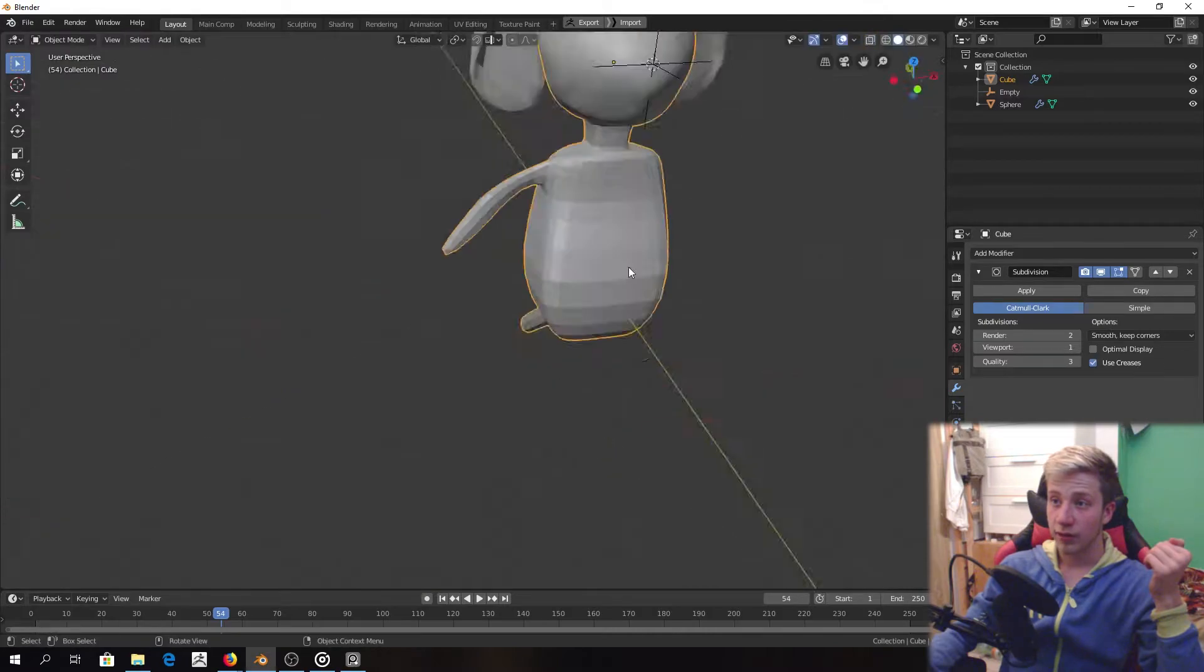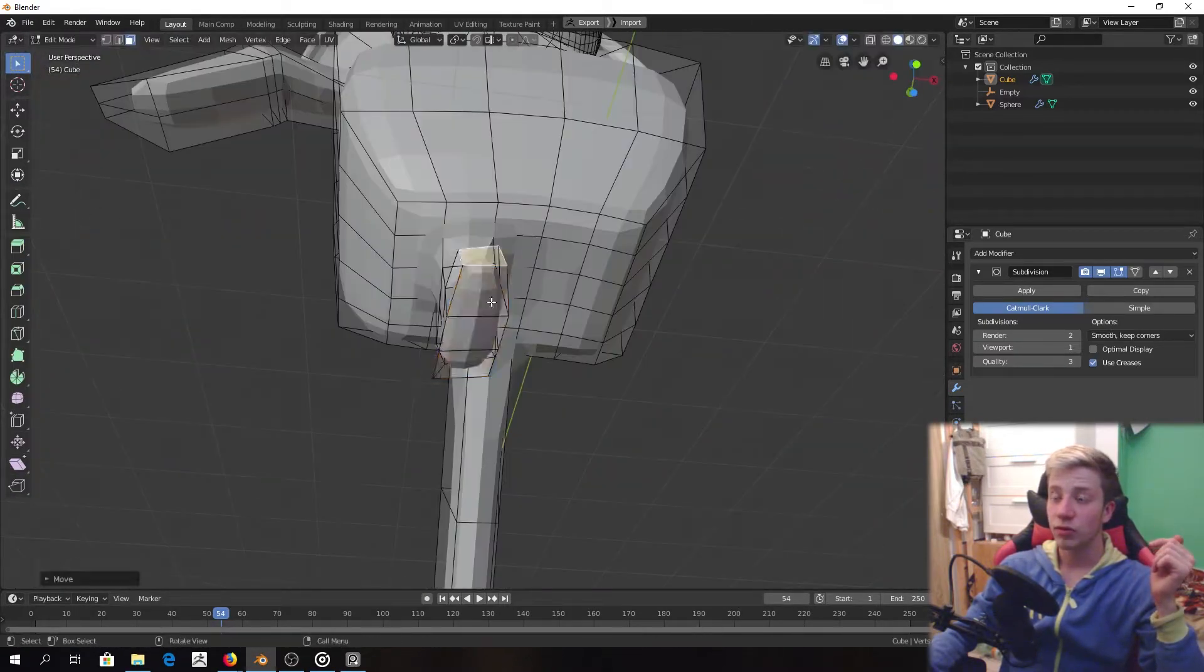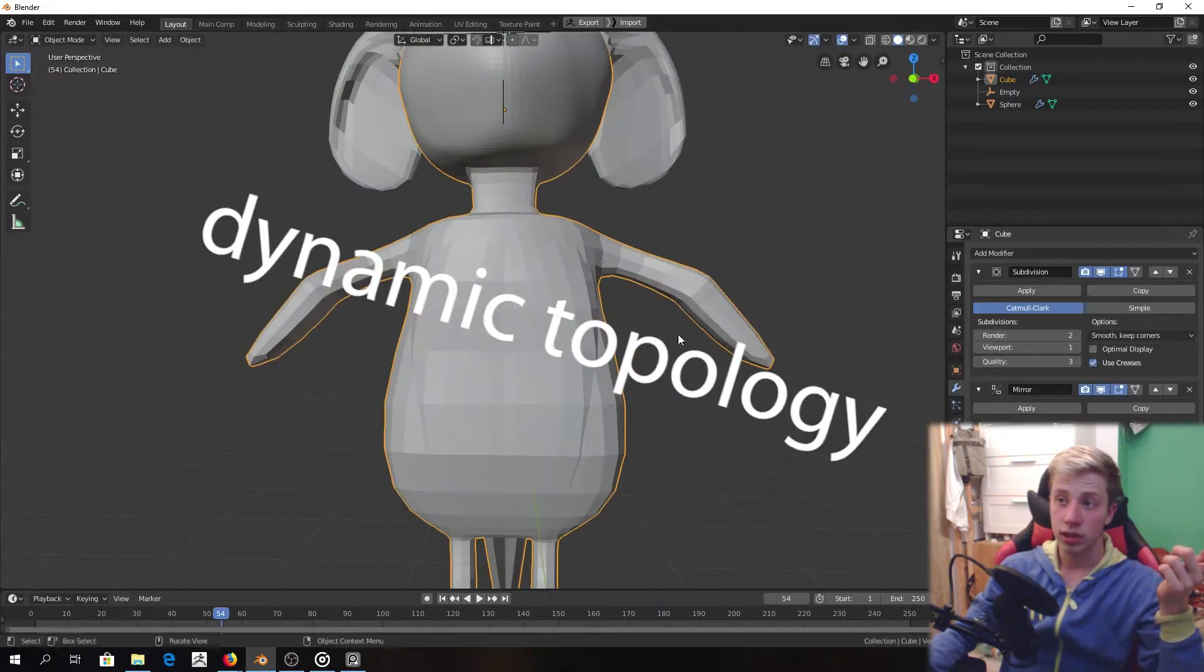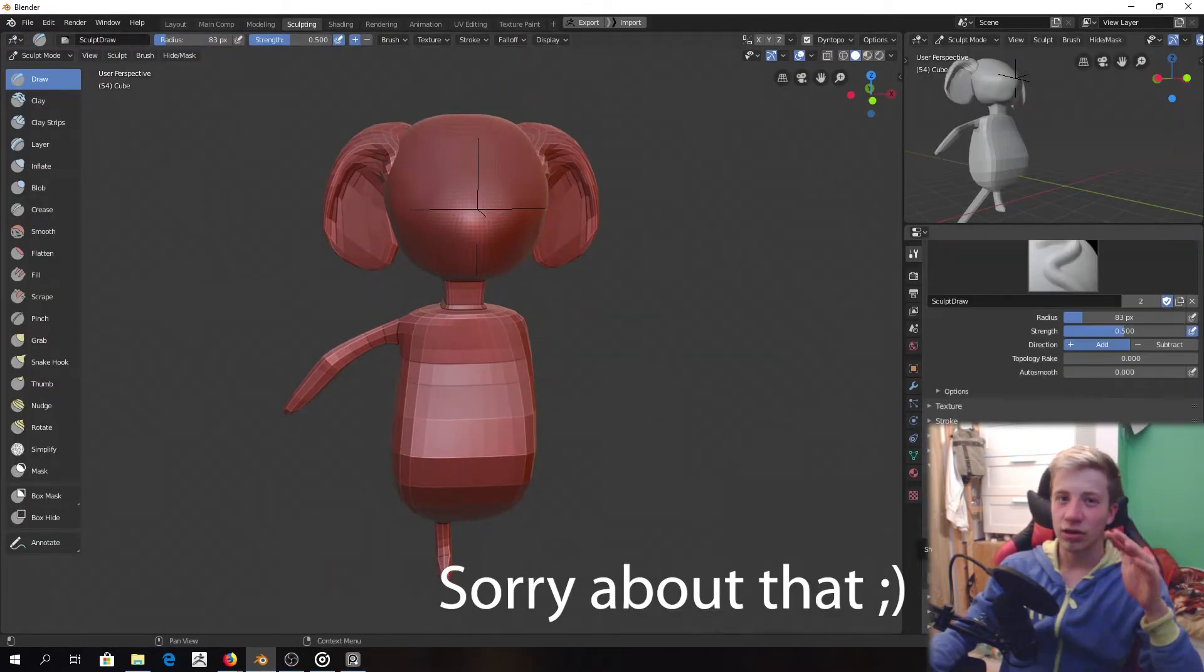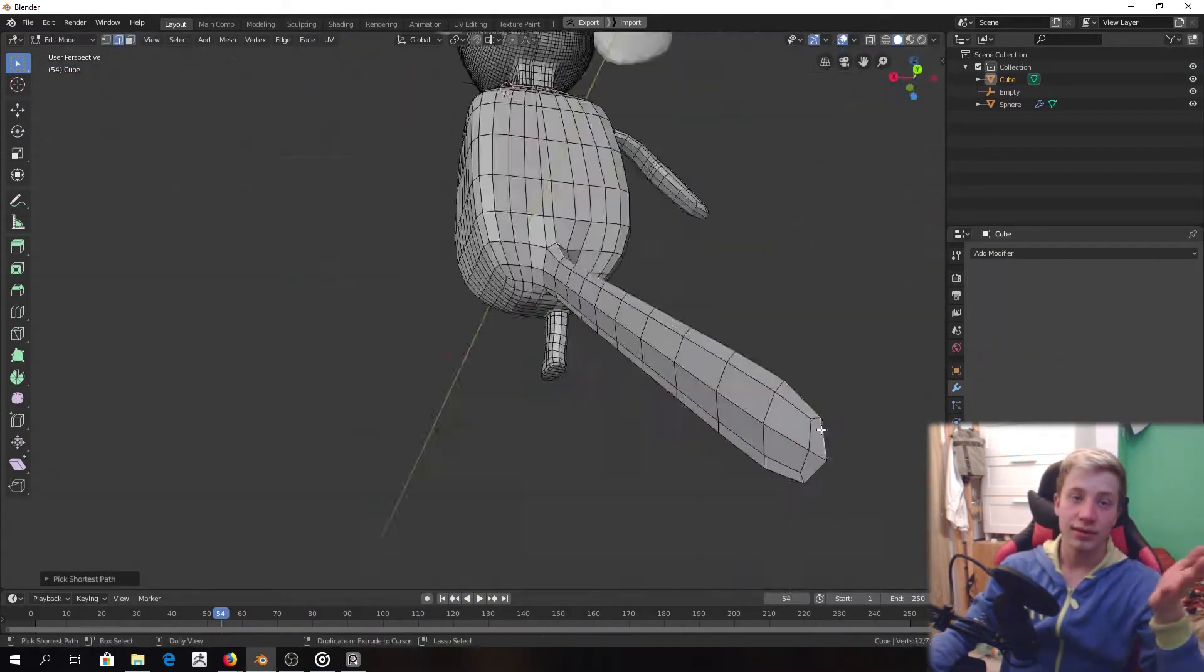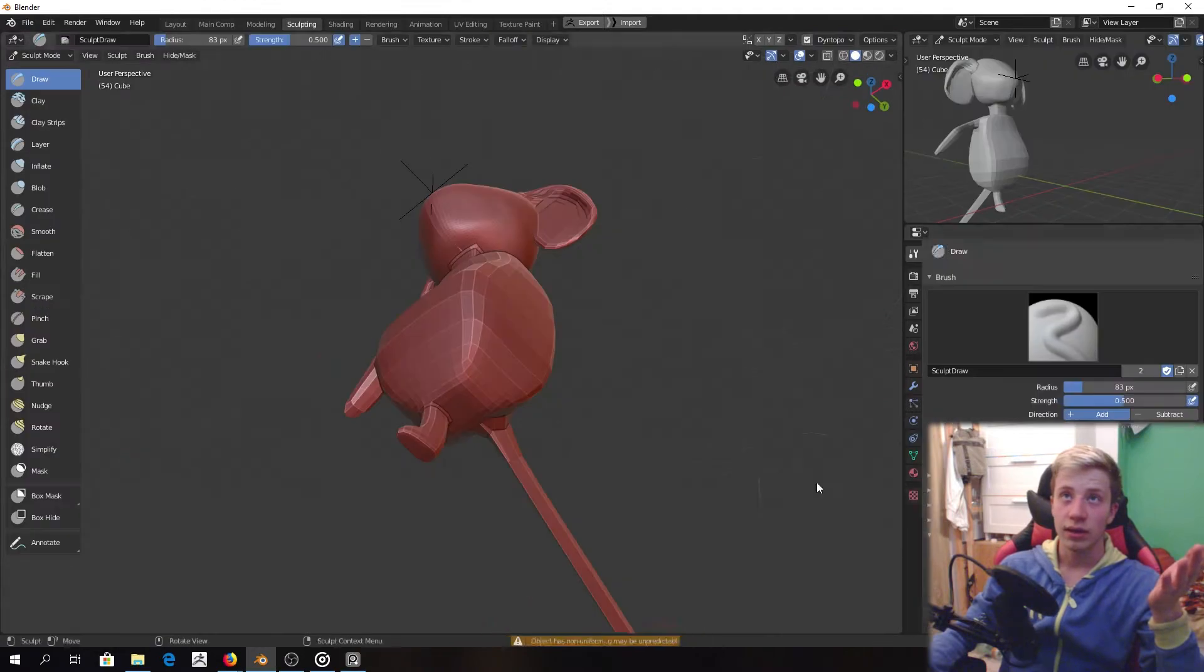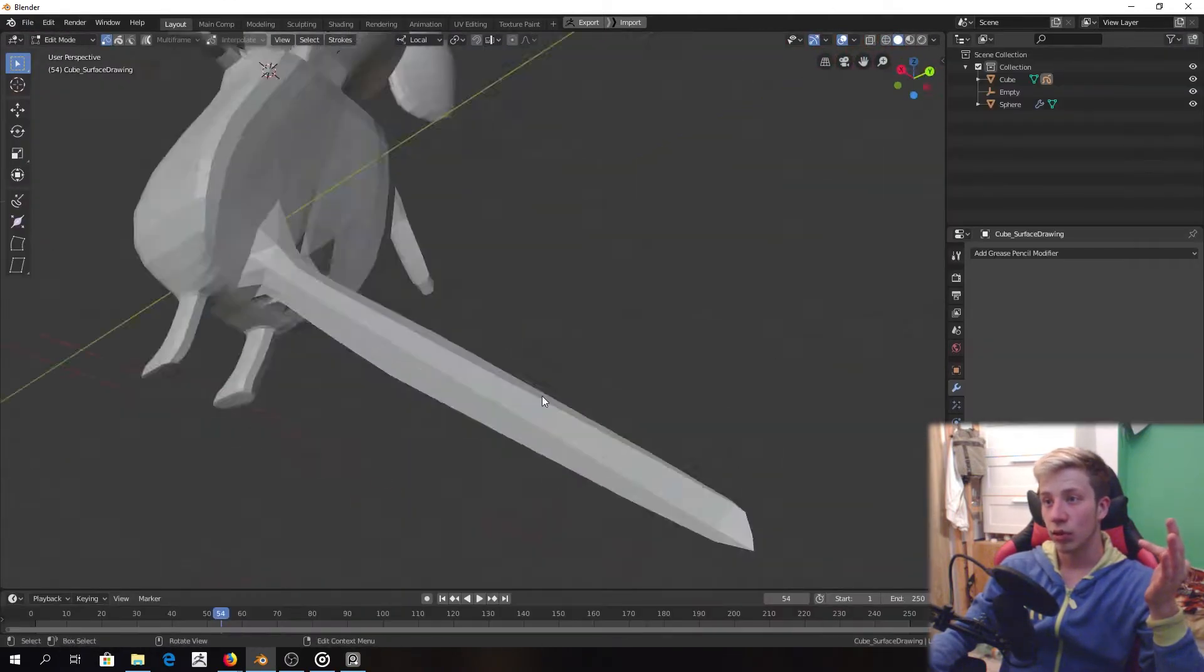After basic shapes were done I went right to sculpting and for most of the time I was using dyn topology actually. But honestly I wouldn't recommend to do that. Maybe it works for you but I wasn't very happy with it. Next time I would use a bit different approach.